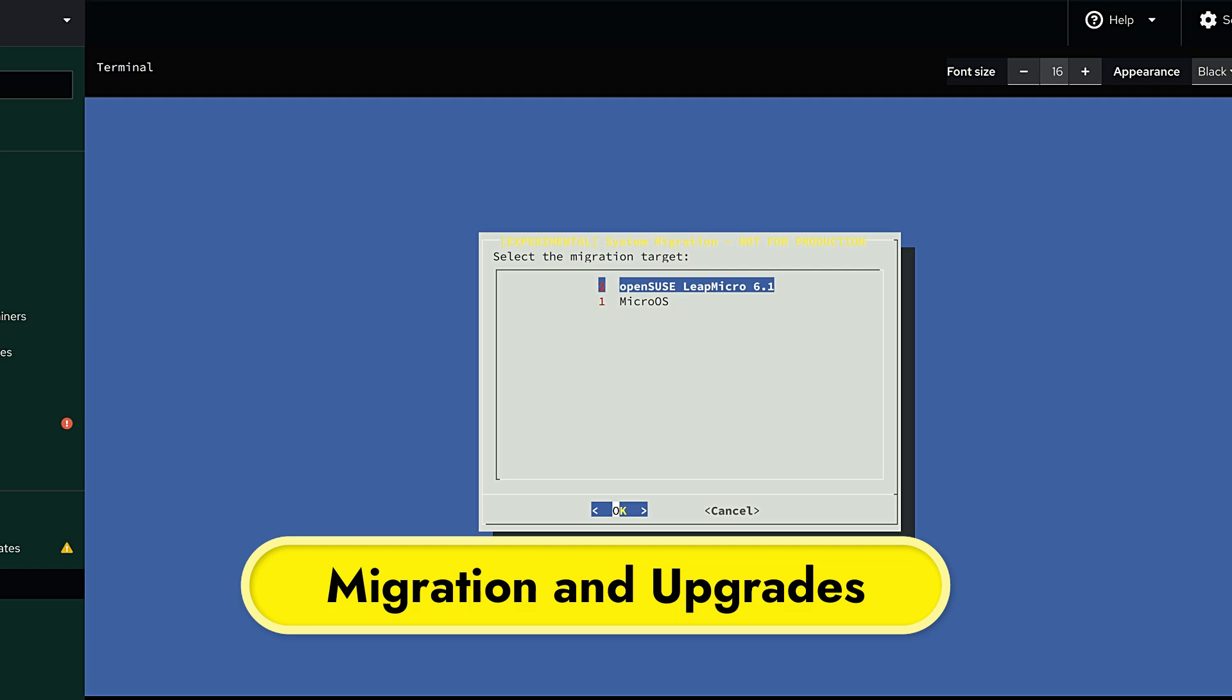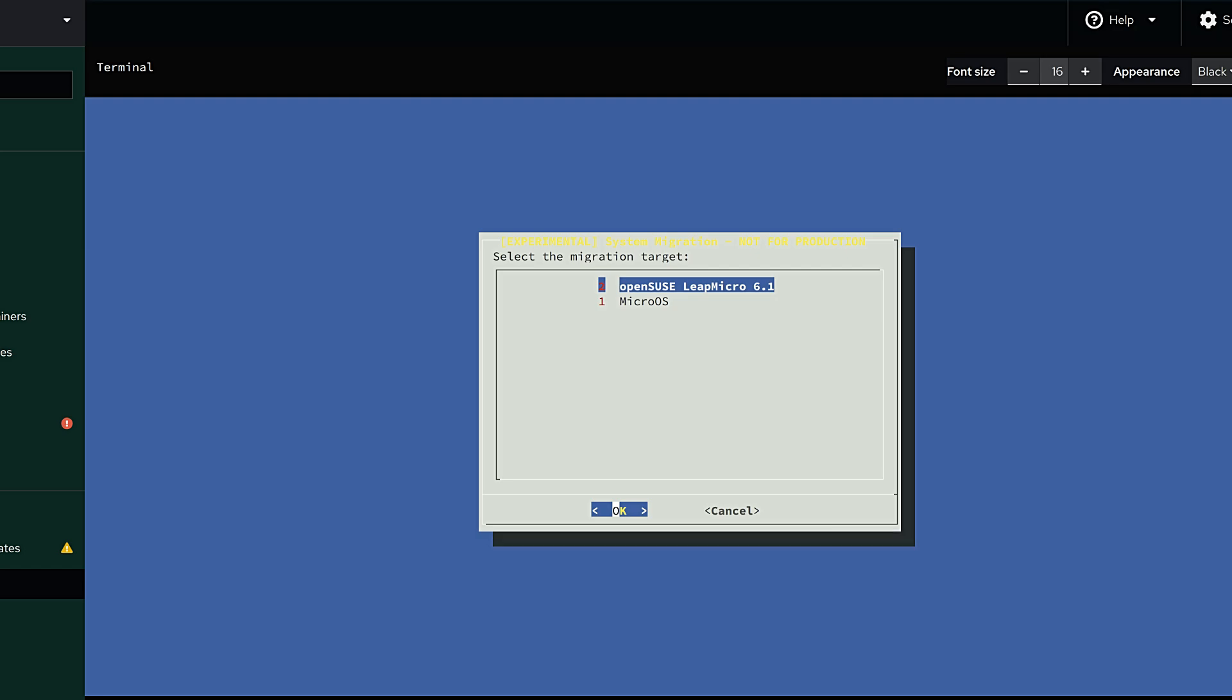All right, let's continue. One of the coolest things about Leap 16 is how easy it is to upgrade. If you're currently running Leap 15, you can now use the brand new openSUSE migration tool. This makes upgrading to Leap 16 much smoother. And not only that, you can also use this tool to switch between versions. For example, you can move from Leap to Slow Roll if you want a slower-paced rolling release, or you can move to Tumbleweed if you decide you want the latest cutting-edge software. And of course, you can even migrate directly to SUSE Linux Enterprise Server if you need enterprise-grade features.